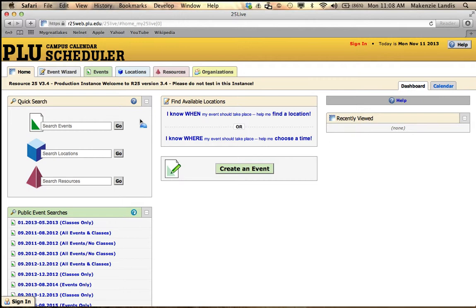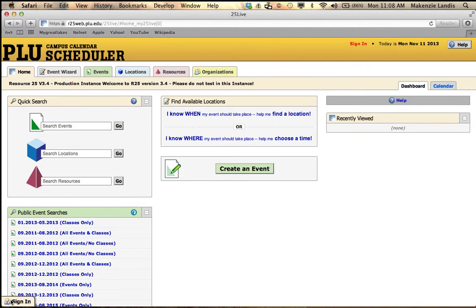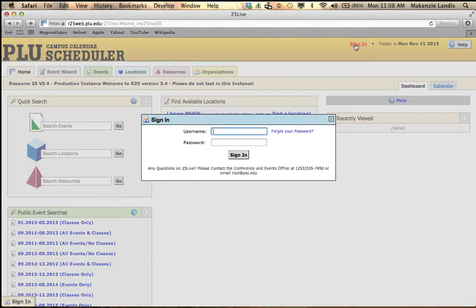The first thing you need to do when you come to 25Live is you must sign in. A lot of people forget to sign in and then 25Live does not work. In the upper right-hand corner or the lower left-hand corner you'll see two sign-in locations. Just click on that and sign in.